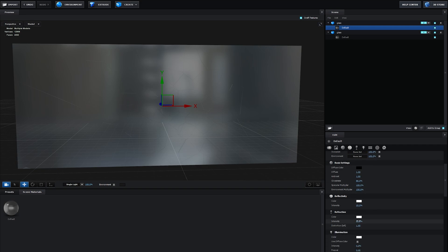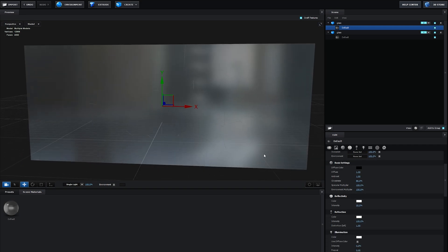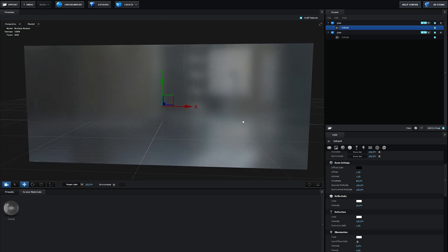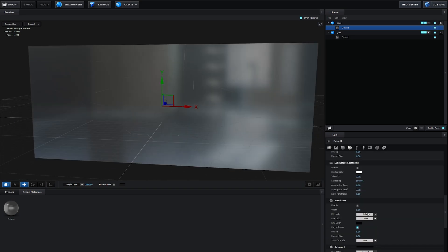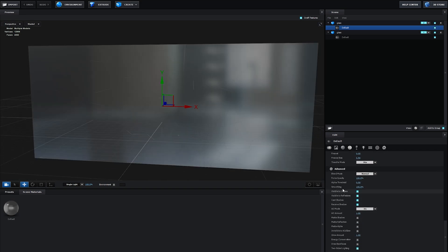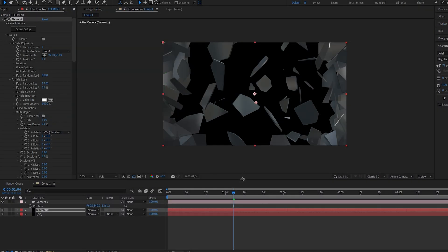Let's set the refraction to maybe 100. Just play around with these settings. You can use some textures as well to give it more details. If we scroll down here we have force opacity. Let's set this to 99. Element is not very good with transparency, but we're going to adjust some things to make it look better.